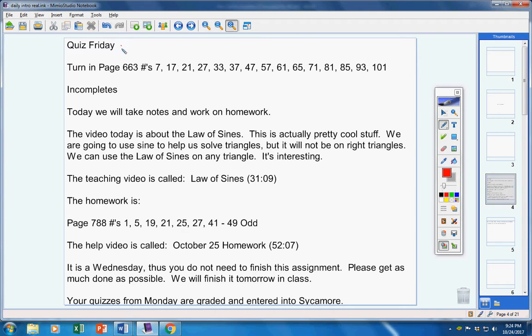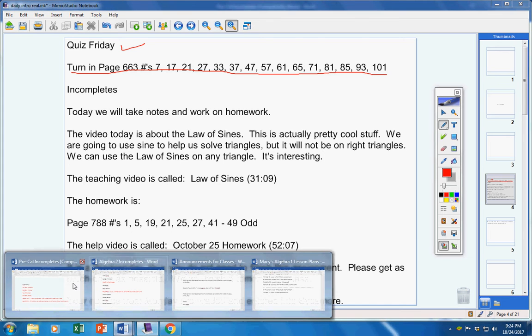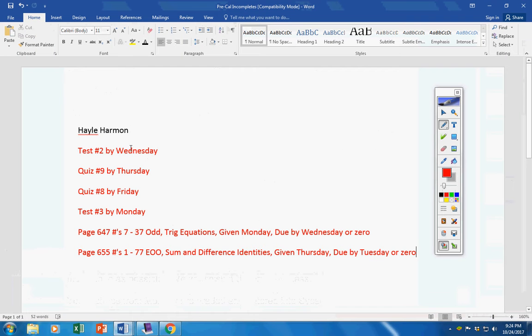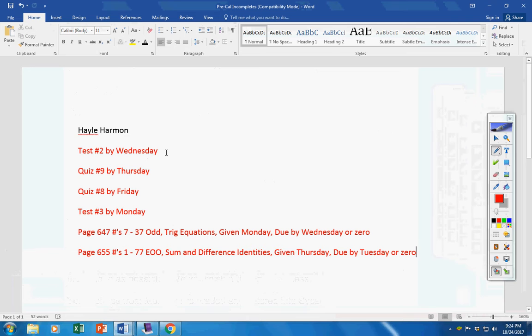First of all, quiz on Friday. Please turn this assignment in. It is due today for incompletes. I have put everything in a list here for you in the order I want. Please take test two today.